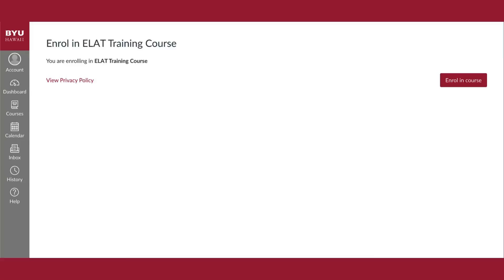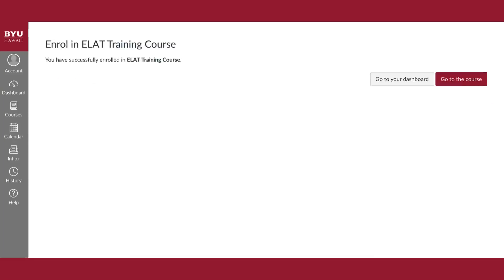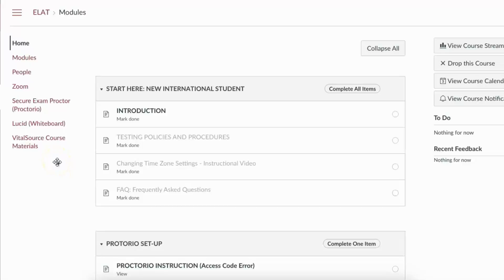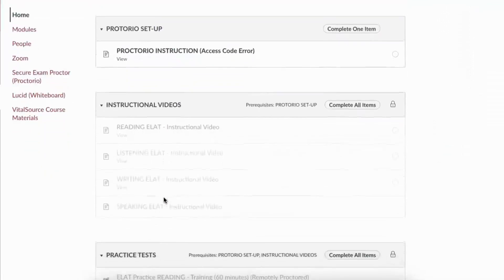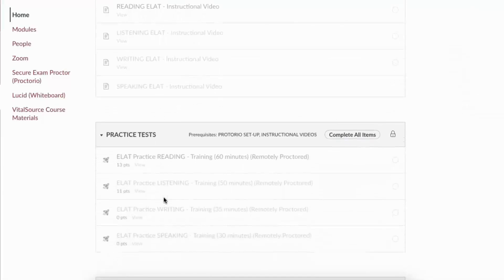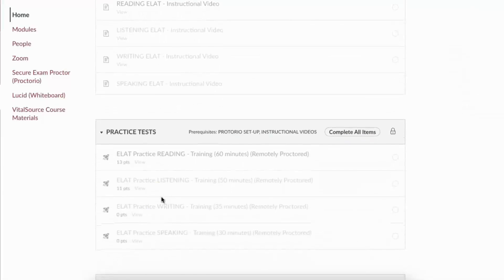You will now have access to the online ELAT course by clicking on enroll in course. Proceed to click on go to the course. Once you are in, you will need to complete the start year new international student doctoral setup and instructional videos, and then finally attempt the practice tests. Do note that each of the sections will unlock once the tasks in the previous section are completed.